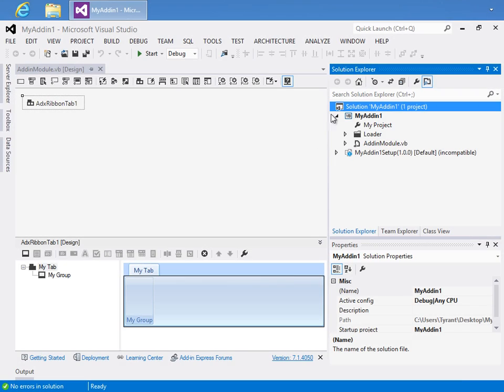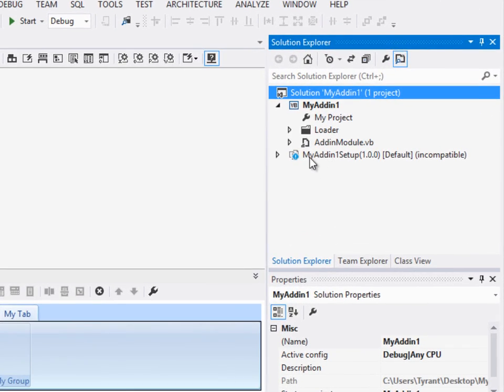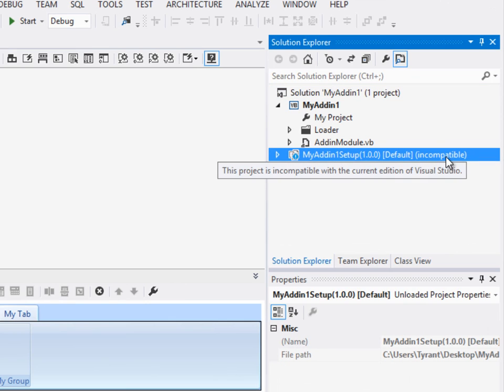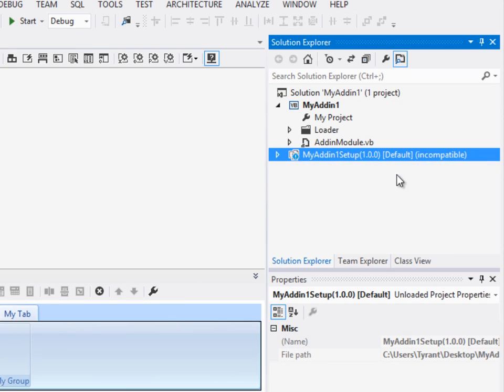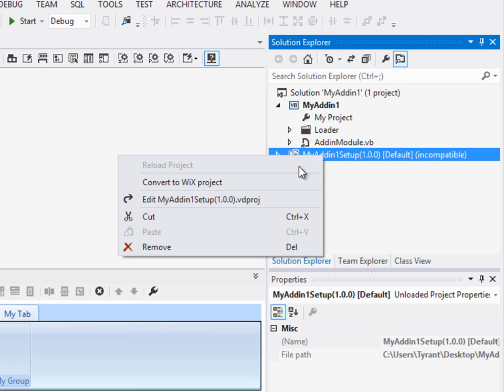So what I'll do inside of this project is I can select the My Add-In setup project, and you notice that Visual Studio 2012 is letting me know it's incompatible. But I can right-click and choose this Convert to Wix project.